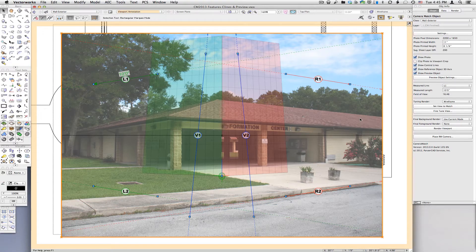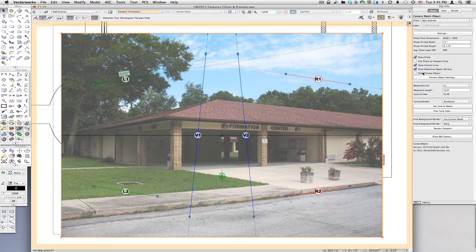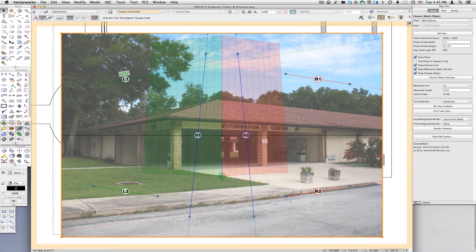Camera Match's new preview object is contained within the Camera Match object itself. It can be turned on and off through the Object Info palette. This object shows as red and green vertical planes, set to the perspective view calculated by the current settings in the Camera Match object.